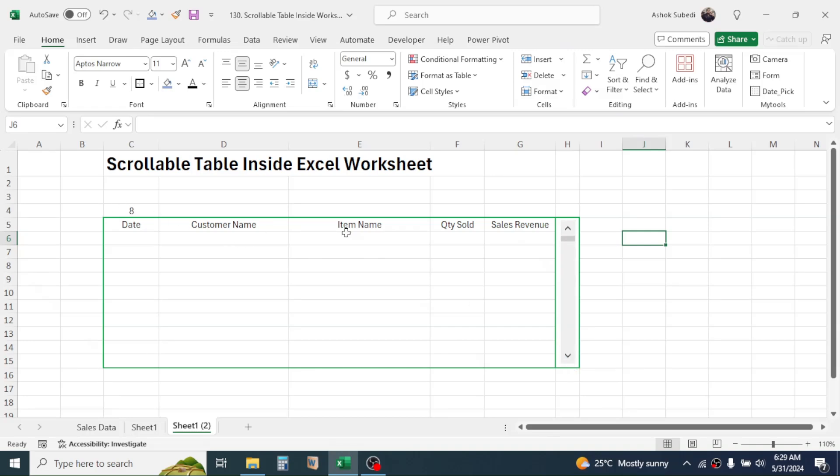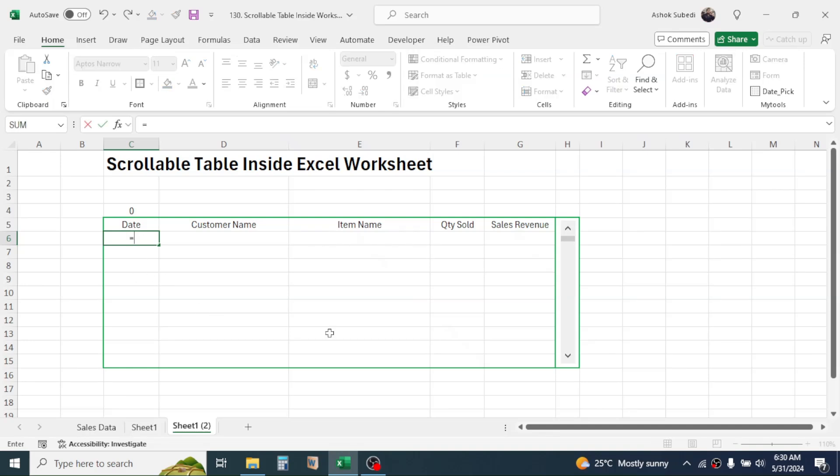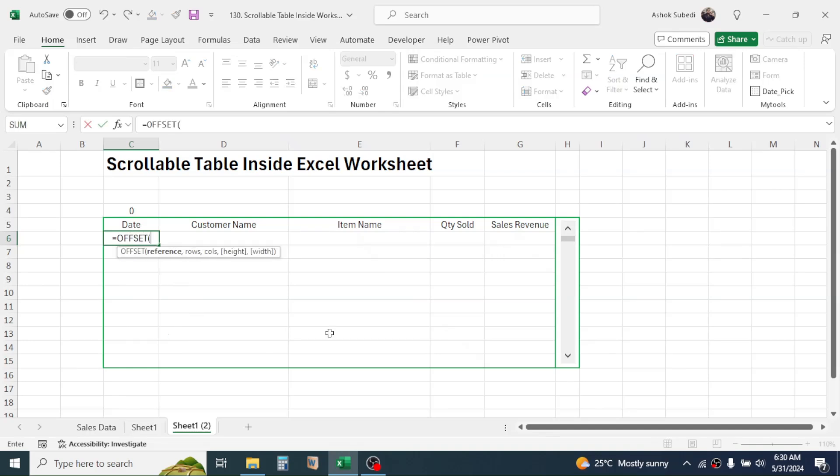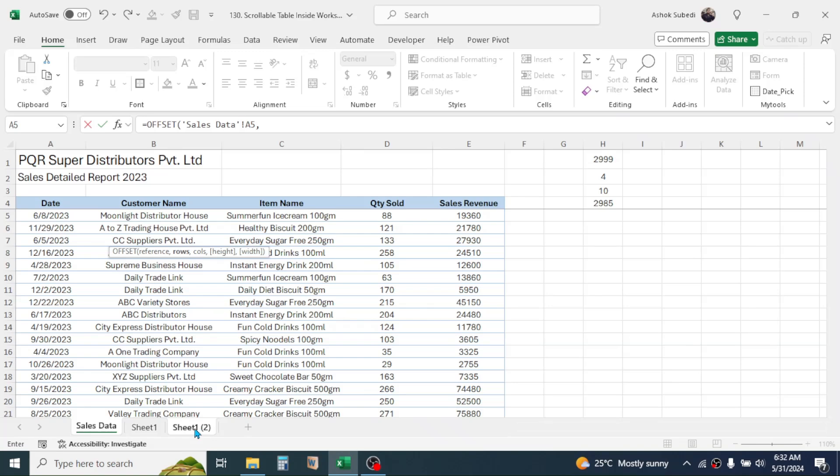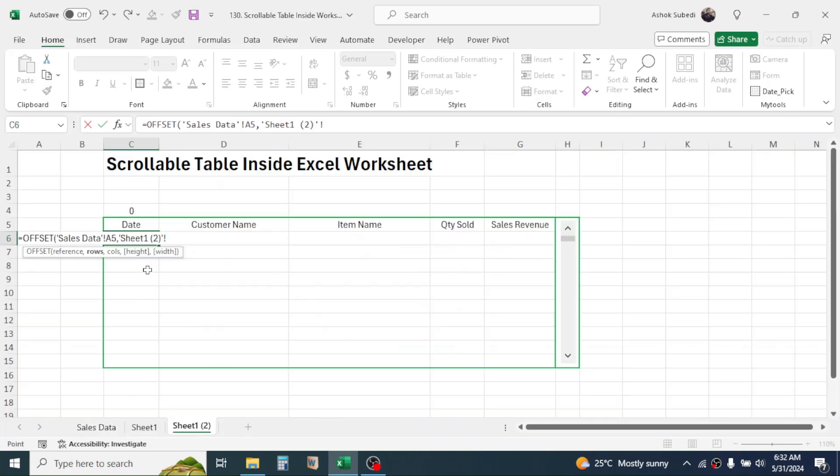Now we have to use a formula here just below the date. Press equals, type the OFFSET function, open bracket. In the reference of the OFFSET function, click on your source data, then click on the cell just below the first column header. Then give a comma. For the row parameter, again go to the sheet where you are creating the scrollable table, then select this linked cell, then lock the cell by pressing F4 key in the keyboard that applies the dollar symbol.